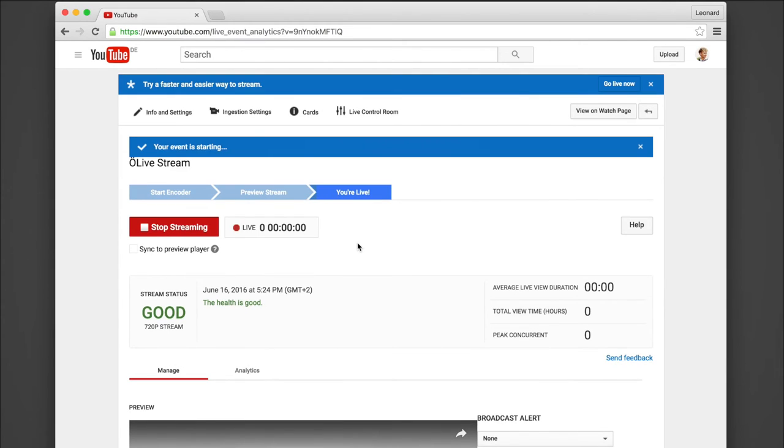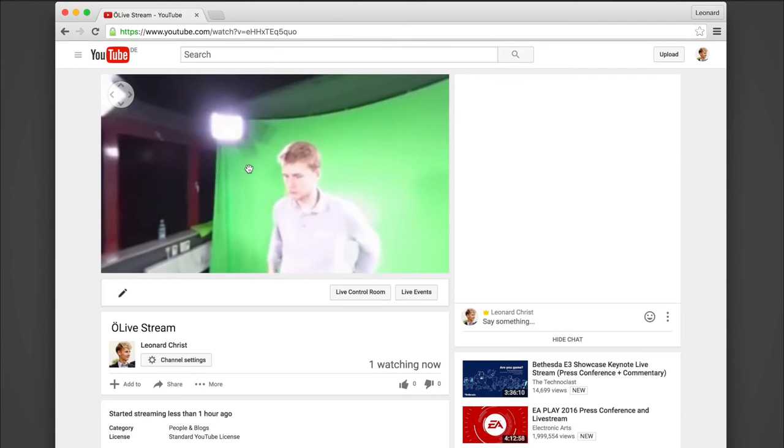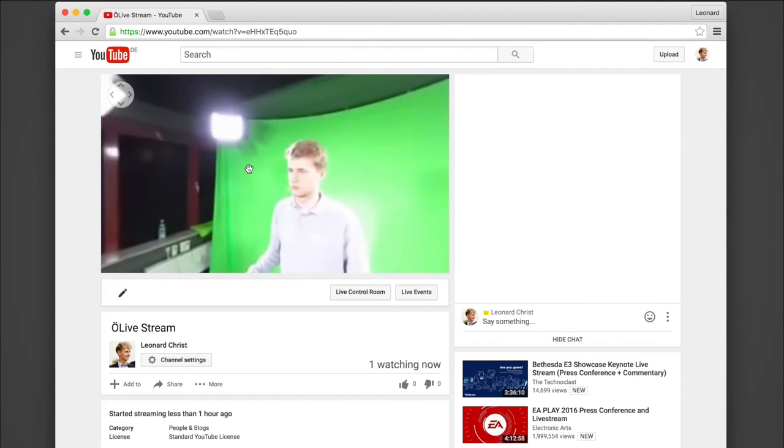Click ok again and you're live. All you have to do now is click view on watch page. As you can see we are live in 360 degrees.